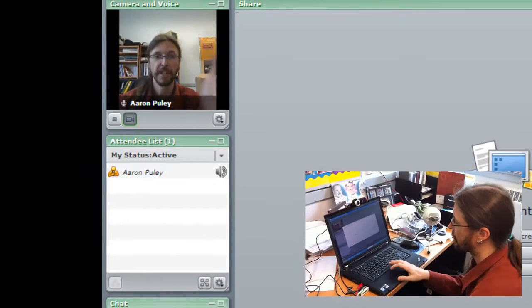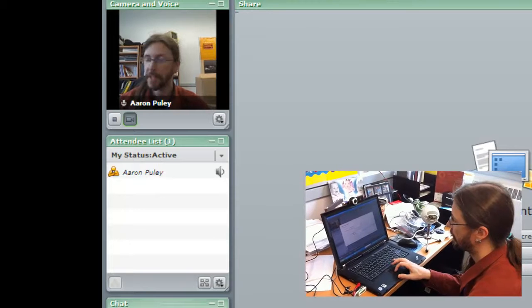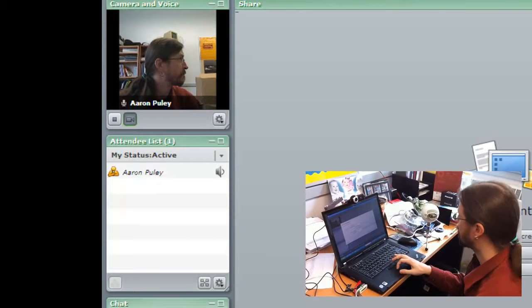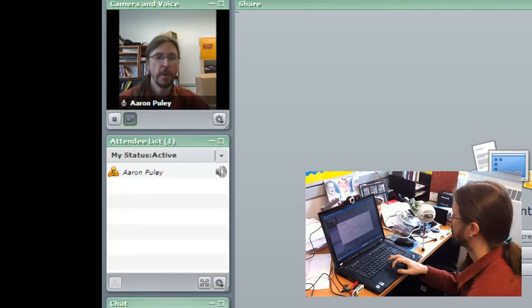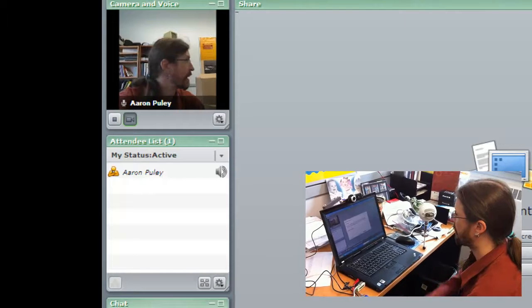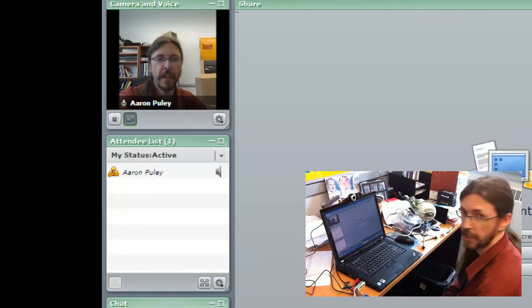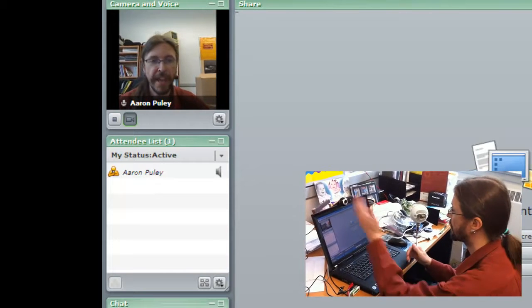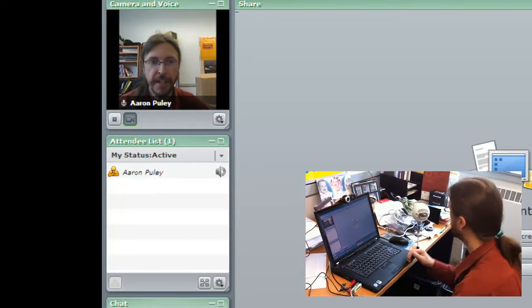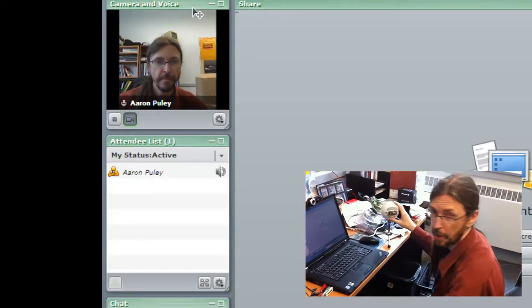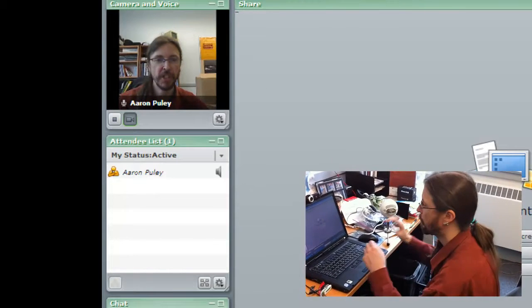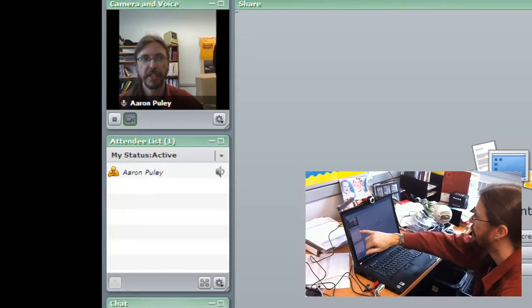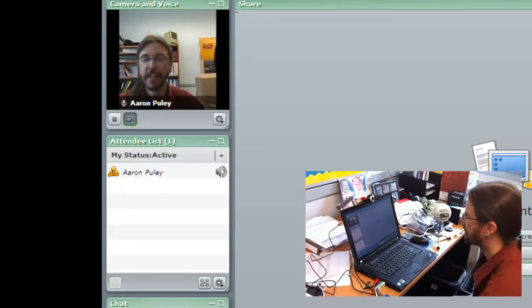So we have now hooked up our webcam. We have now hooked up our Snowball microphone. We know that the audio is picking up because we have a little speaker with the little audio waves coming out of it. We can see our image and everything is all ready to go and we're set for the students to come in here and start to chat.